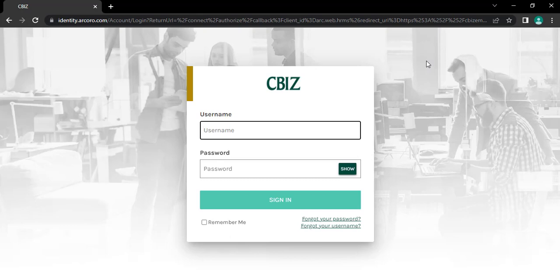As soon as you do that, you will be headed to its login interface. Type in your username and your account password to get logged in to your Cviz Payroll account.